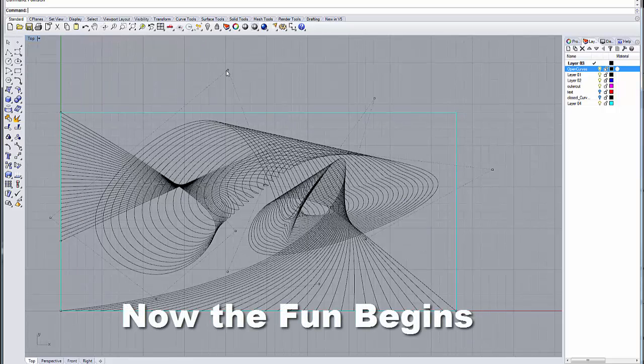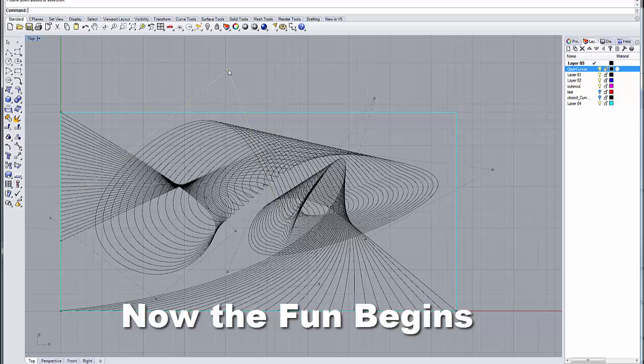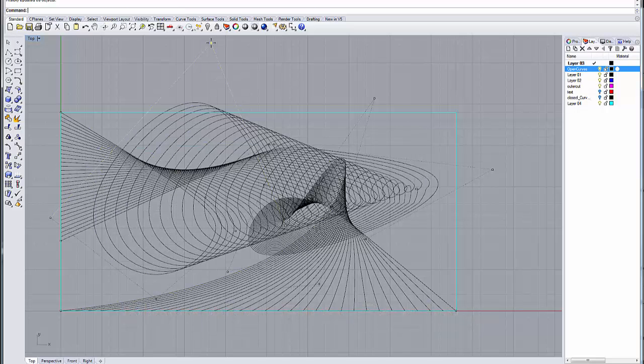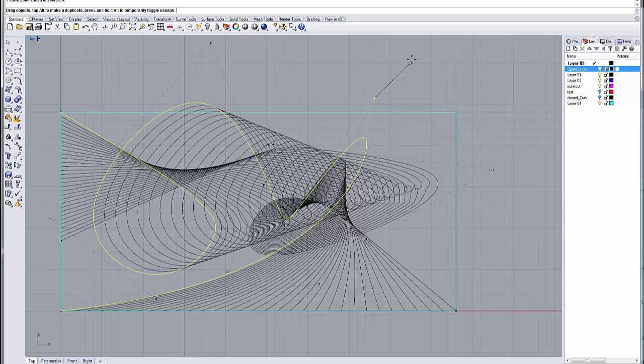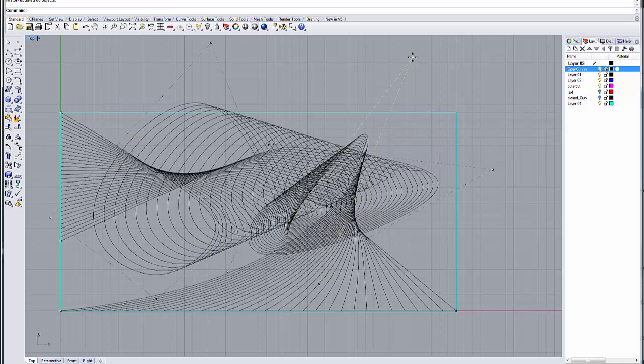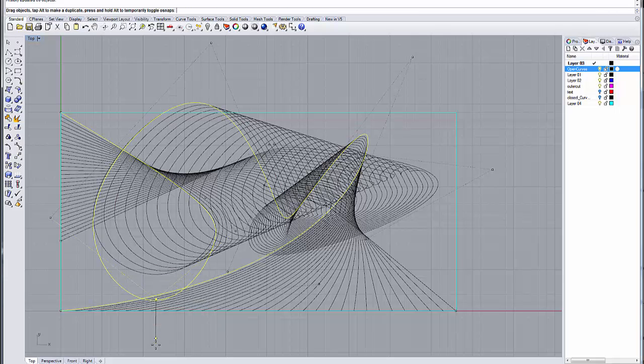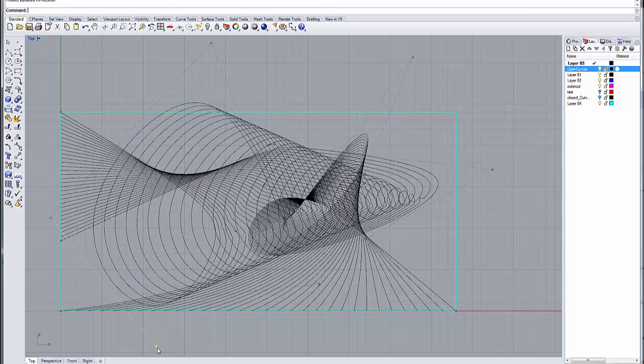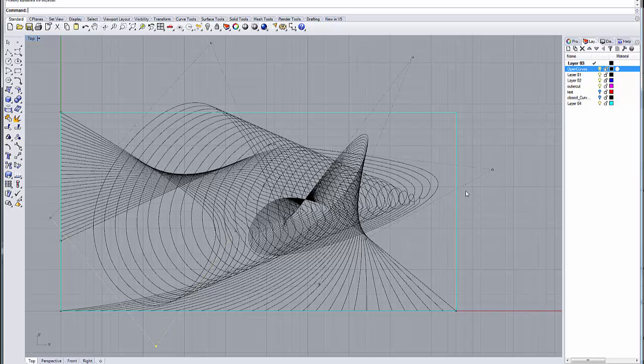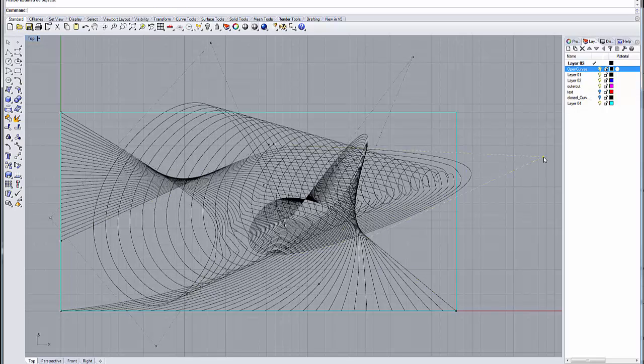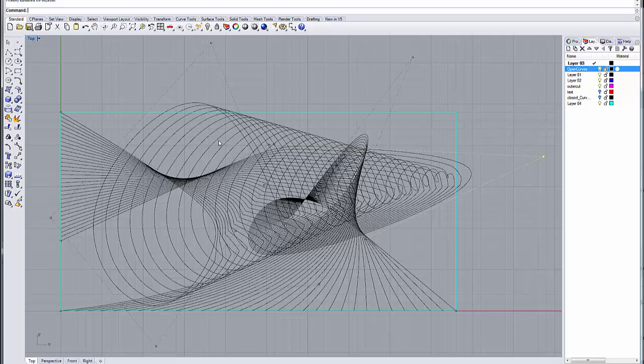And by manipulating my control point curves, I can really shape the dynamics of the interactions of the curves within the composition.